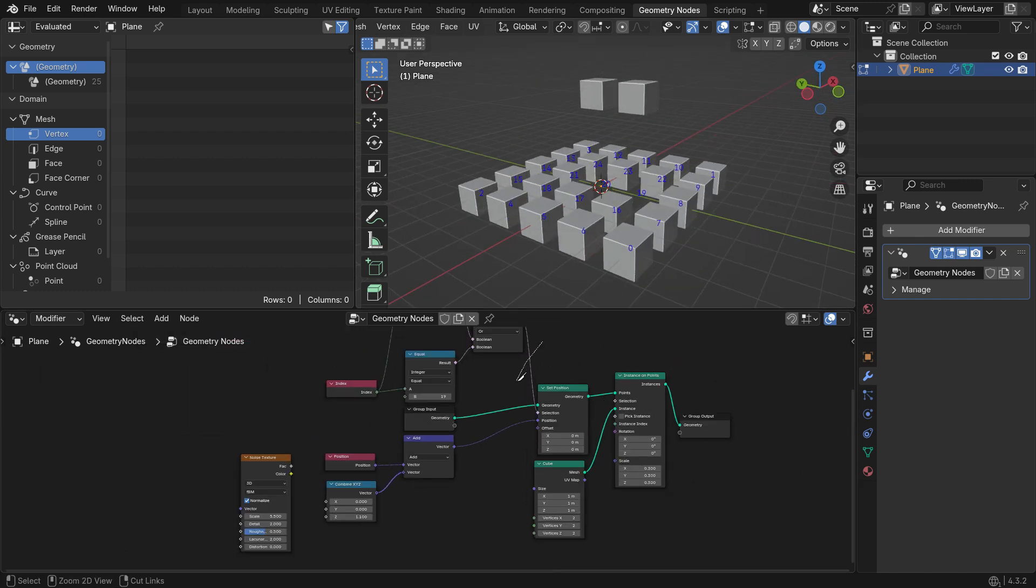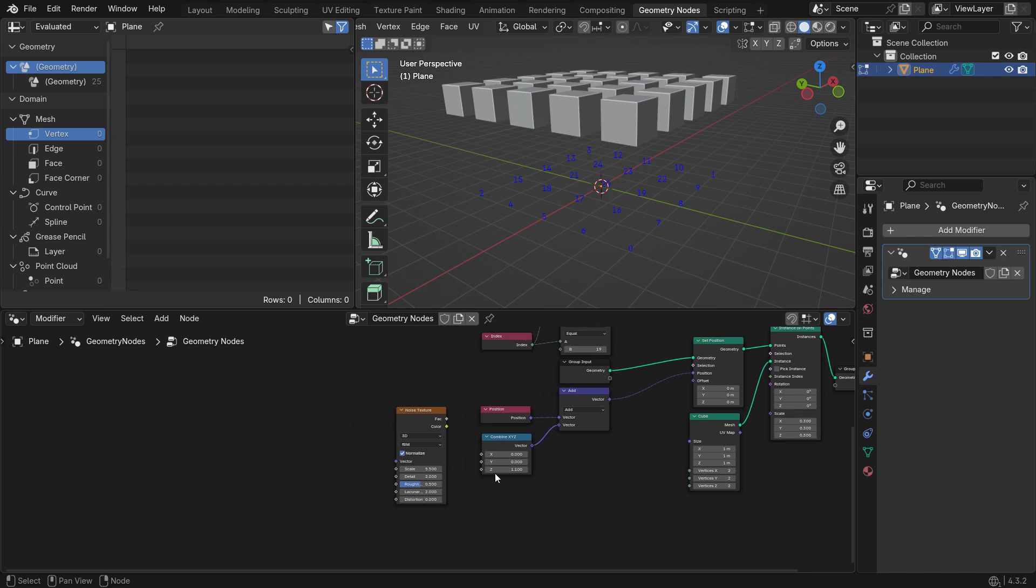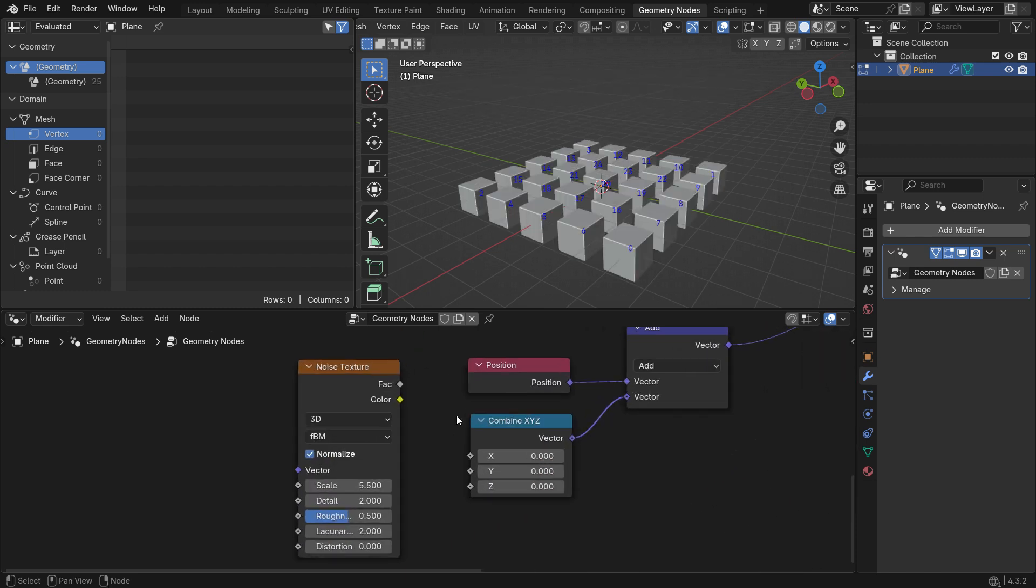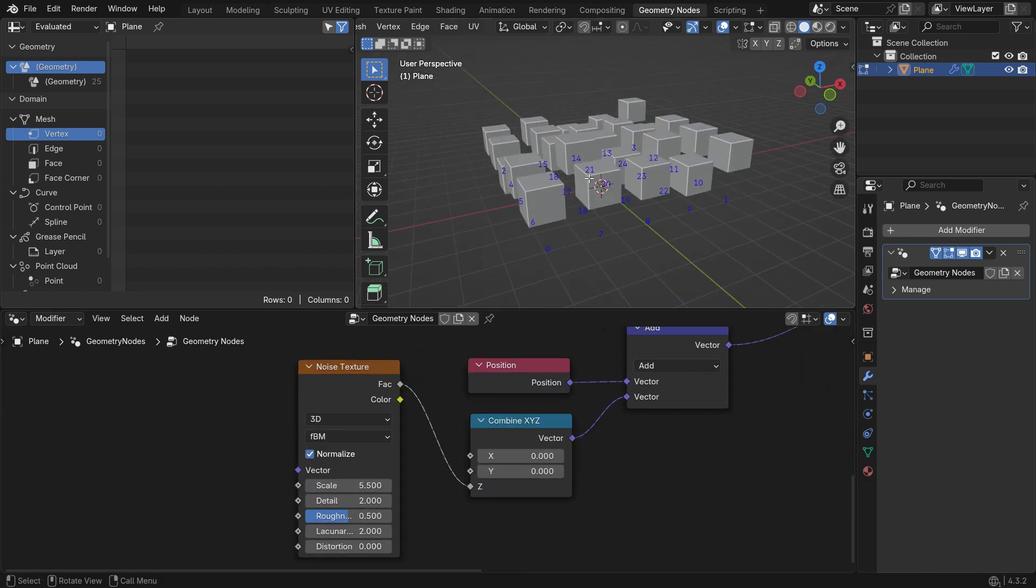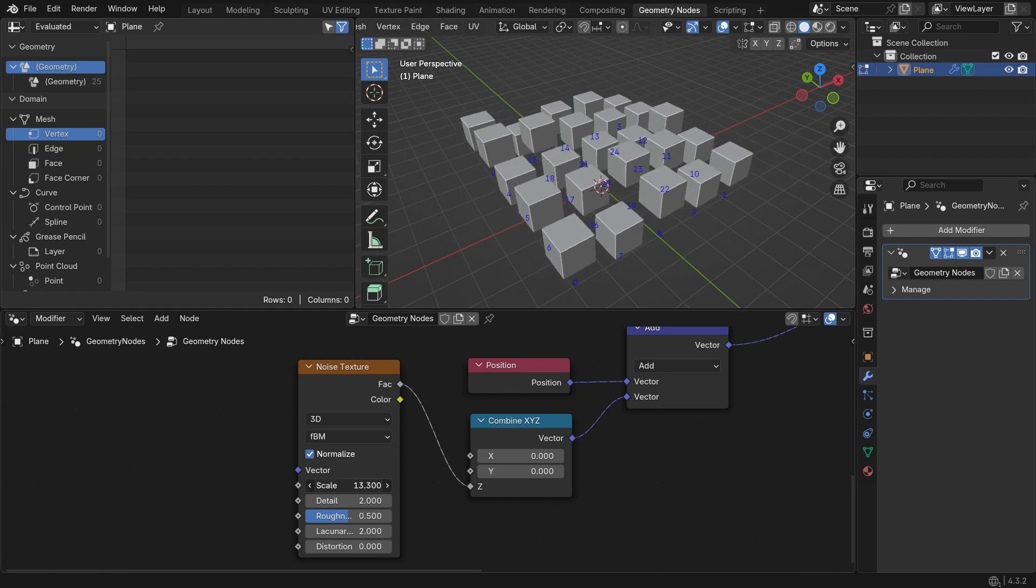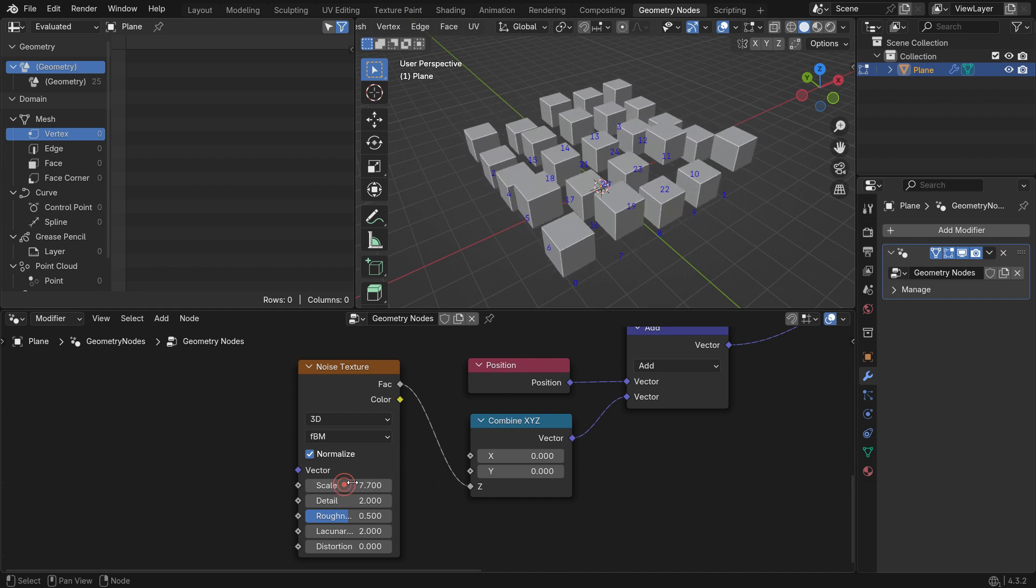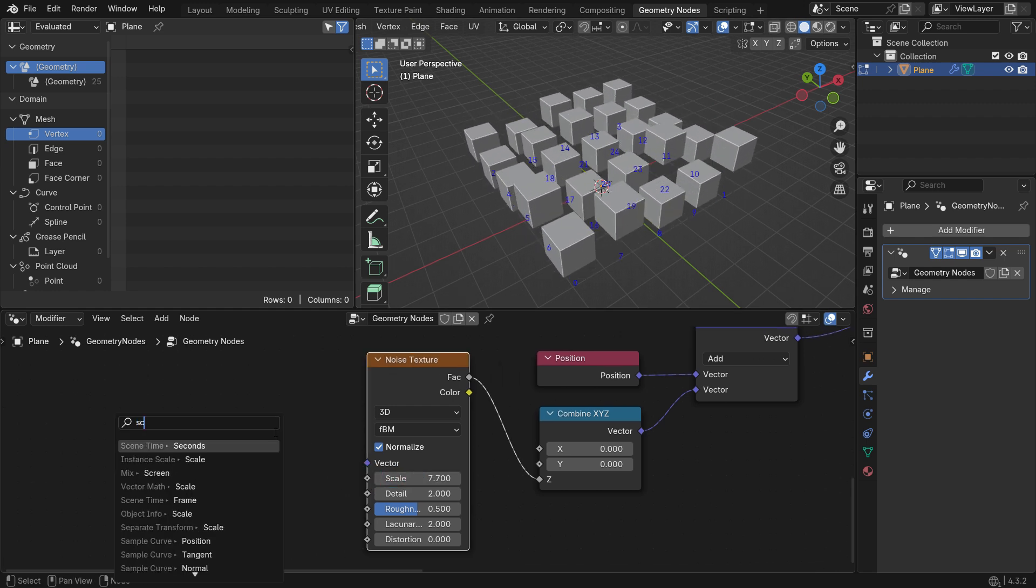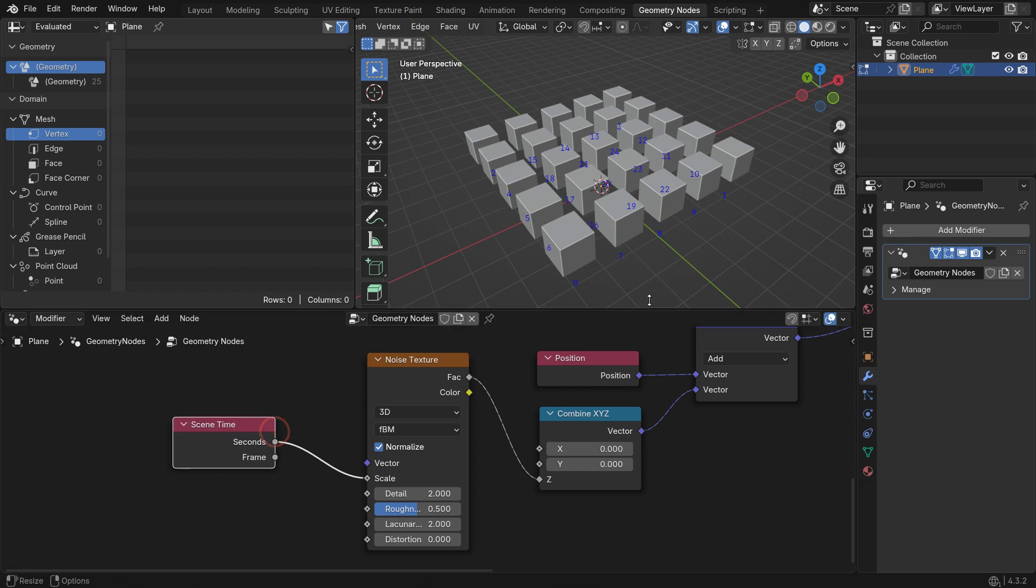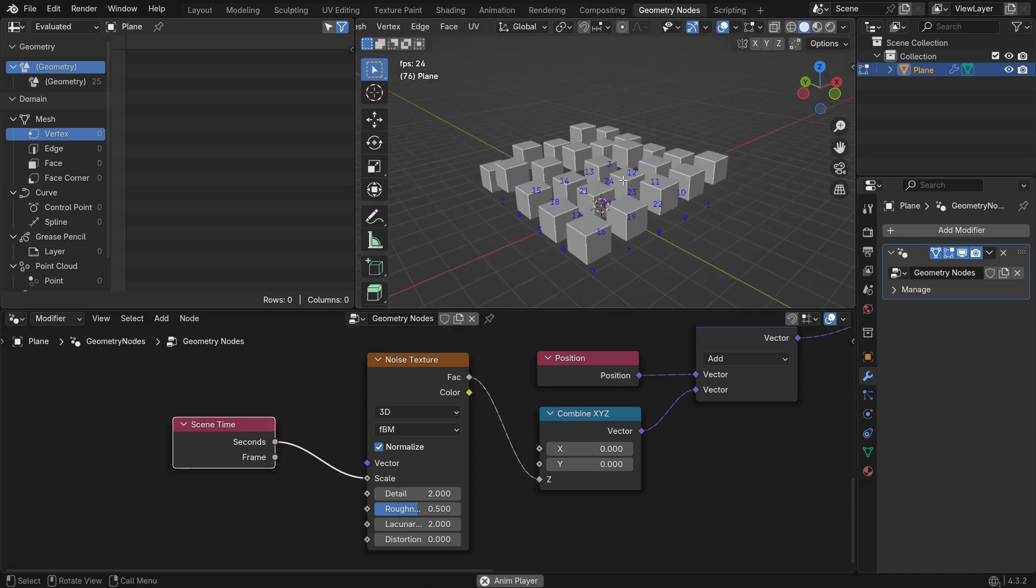Disconnect the Selection node, and connect the Noise Texture. When you slide the Scale value, you can get interesting animation. Plug the Scene Time input node into the Scale. Hit the Space bar to play the animation.